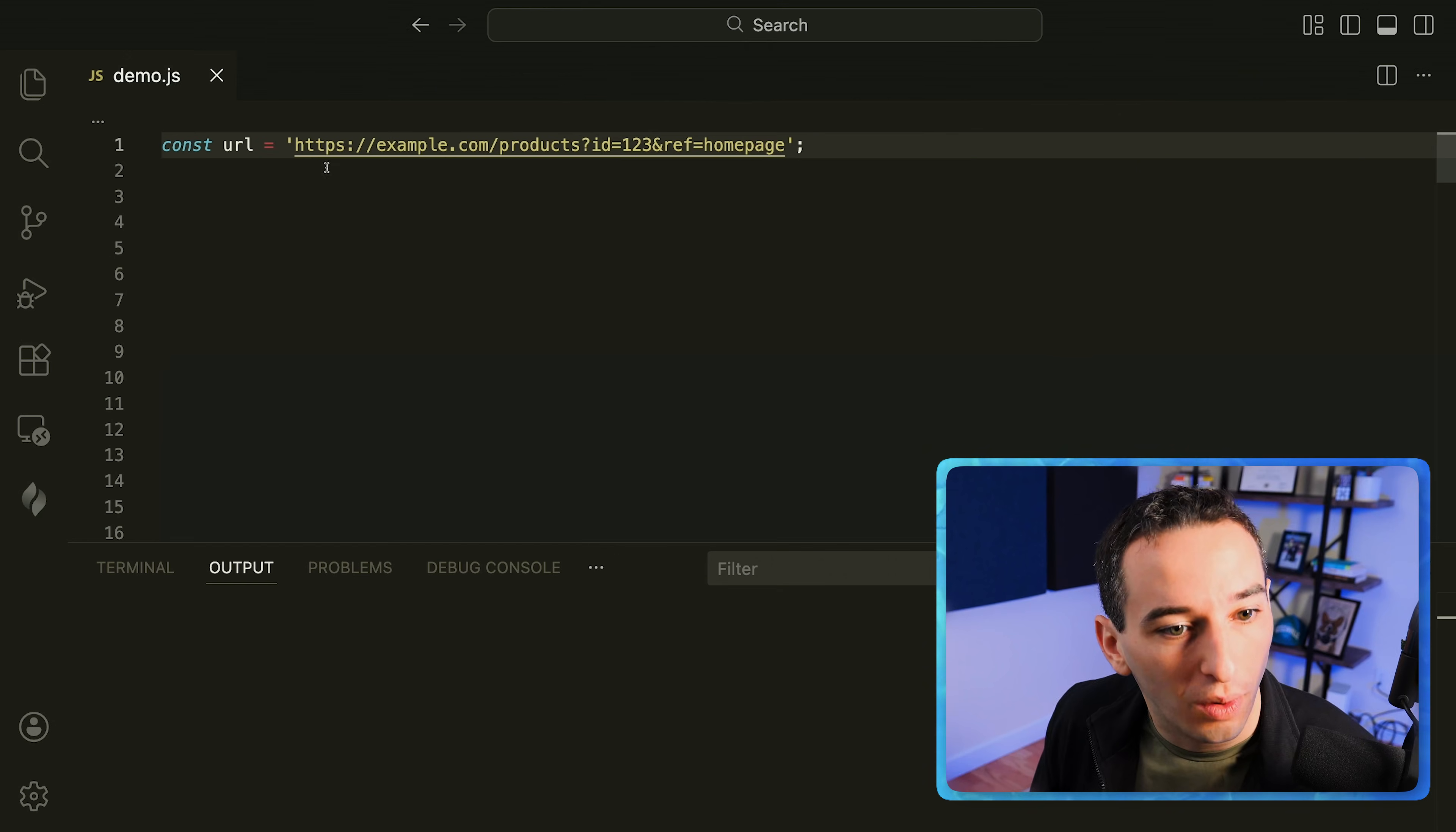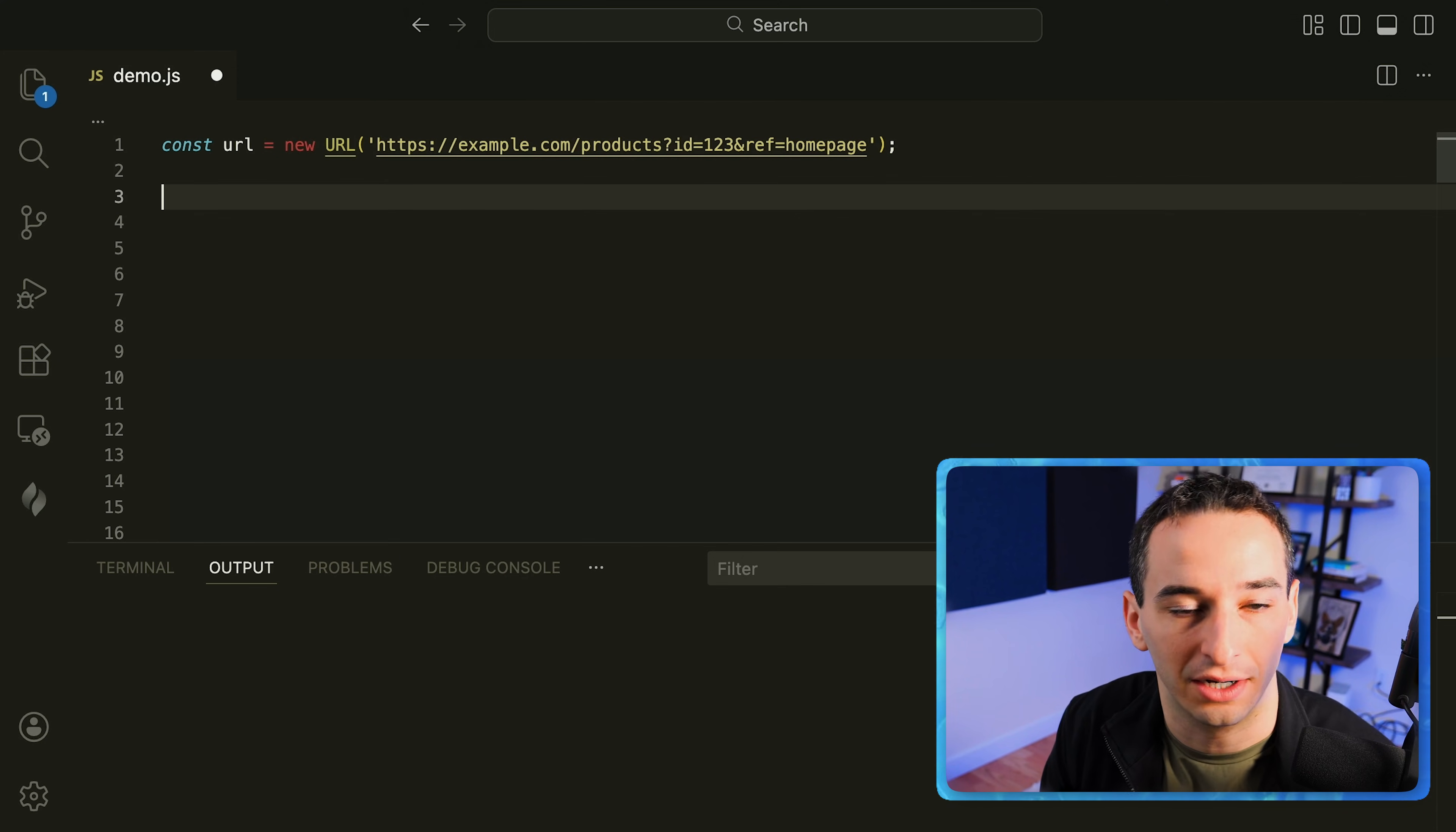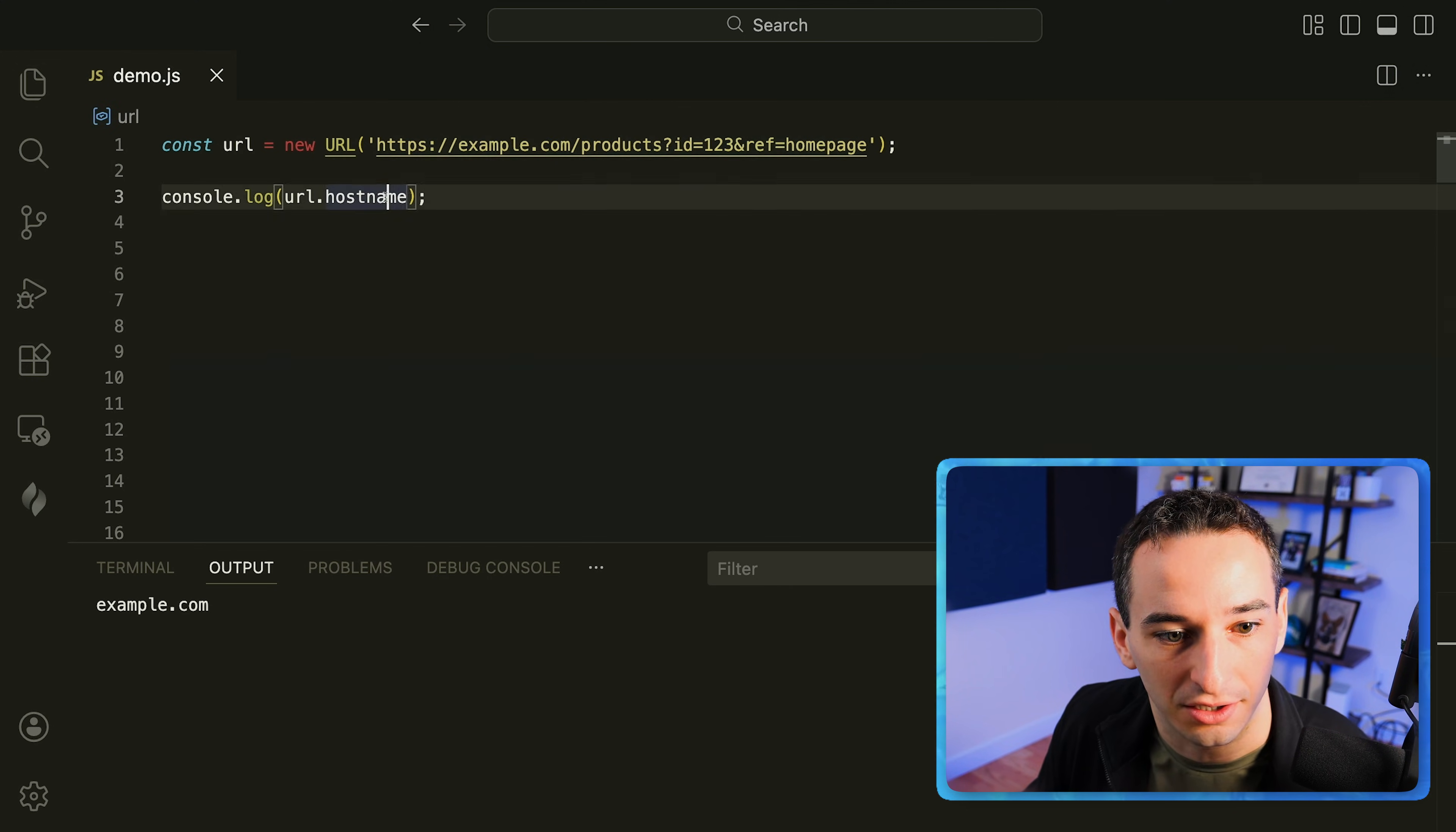In JavaScript sometimes we have some URL and we need to actually get some data out of that URL but it can be a little bit complicated. Well I think the easiest way is by using the new URL constructor function. So this is going to create a URL object for us. And now what we can do is we can actually get some data out of that URL in a much easier way. So for example we can say console.log our URL dot and we could do say the host name and if I run this you'll see we get example.com because that is the host name right here.